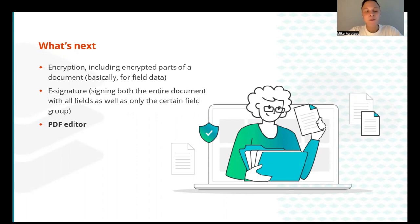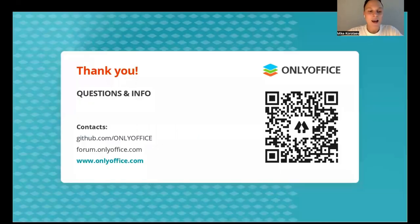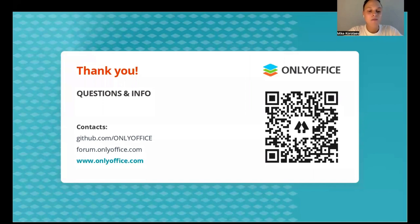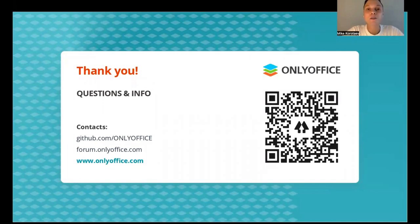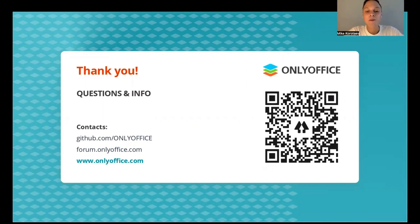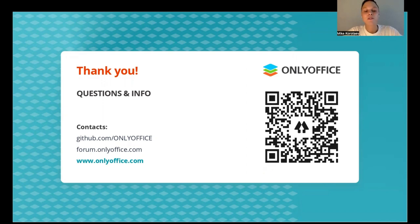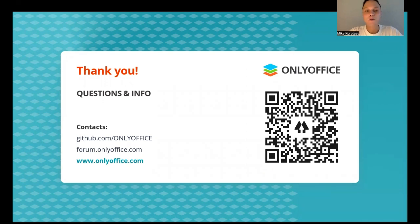So stay tuned. Okay, that's it. Thank you for your attention. Now I'm eager to answer your questions. If you have any additional queries, you can always reach out on our official website and contact the OnlyOffice team on Ubuntu forum. You can also find a few useful links via QR code here. Thank you.